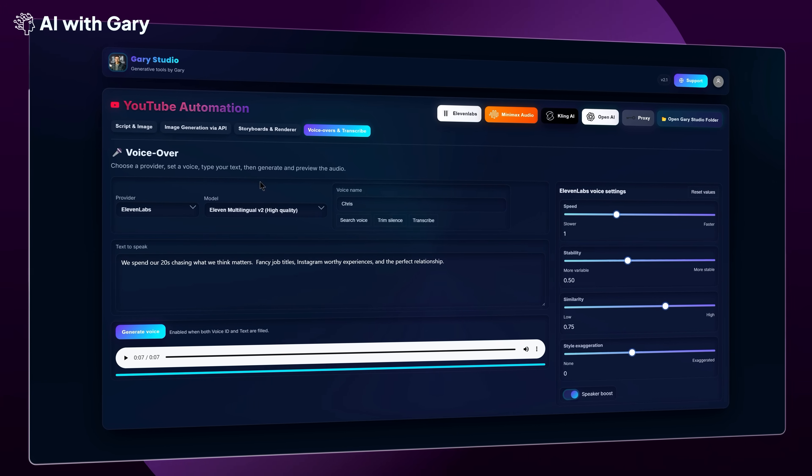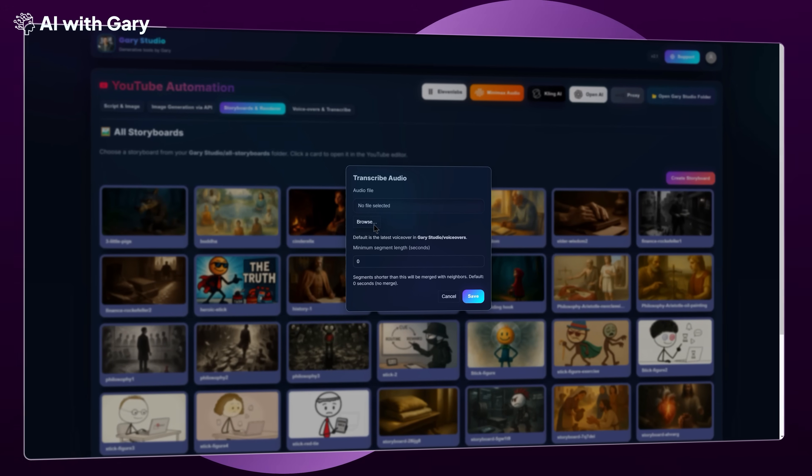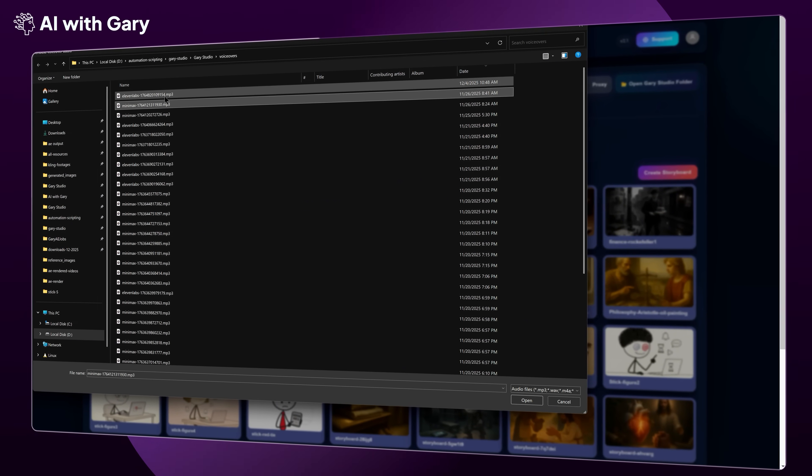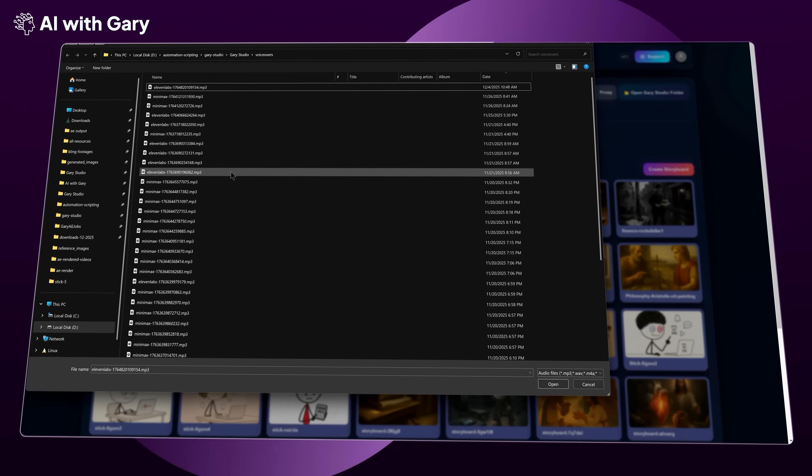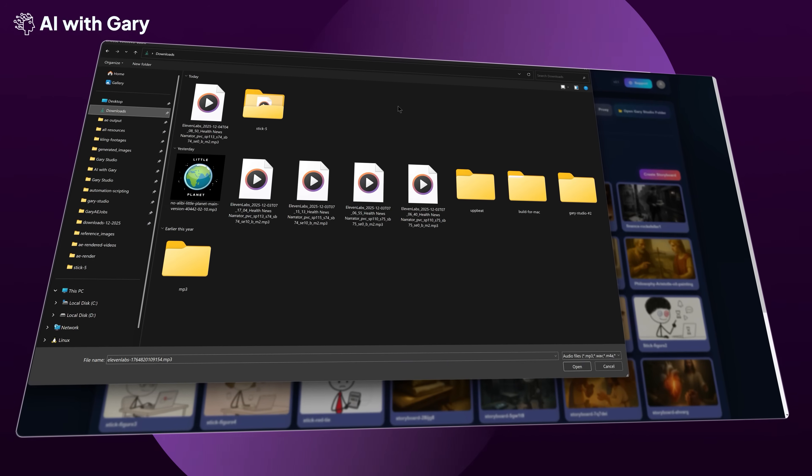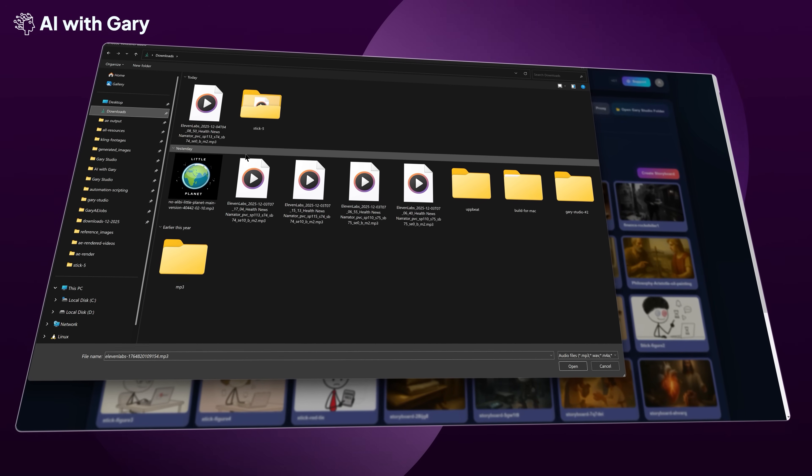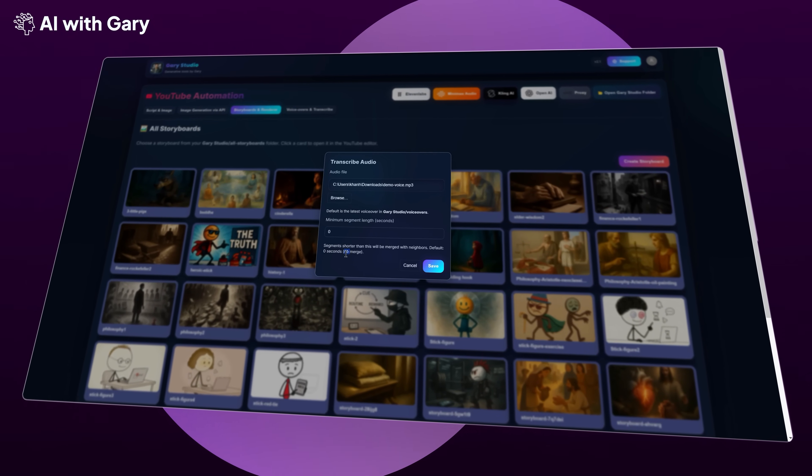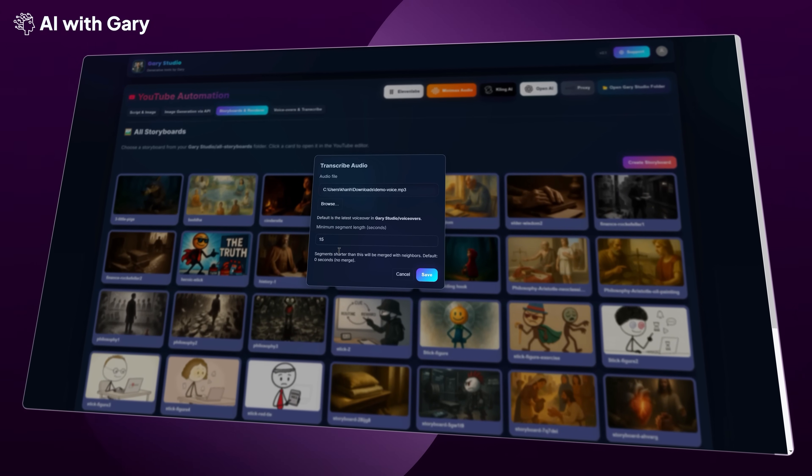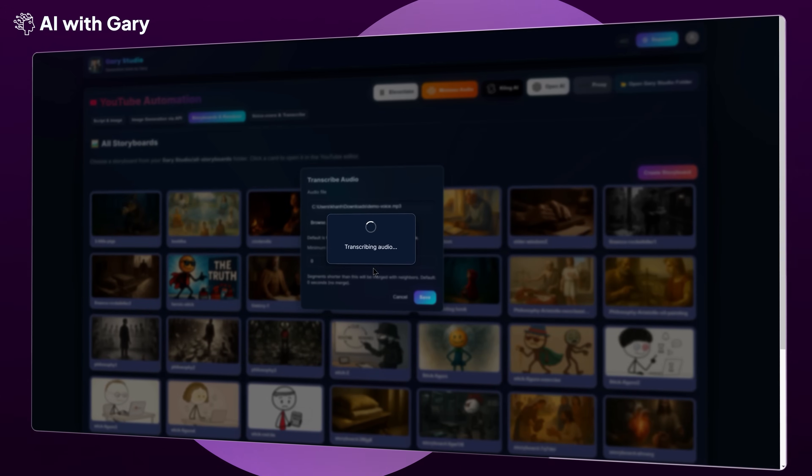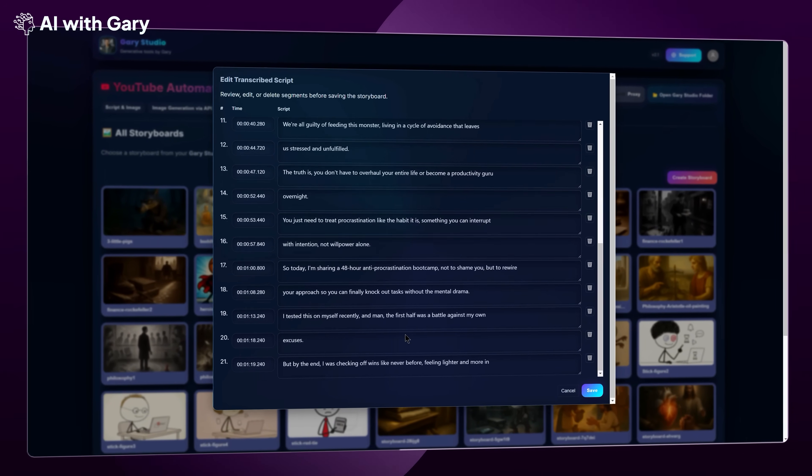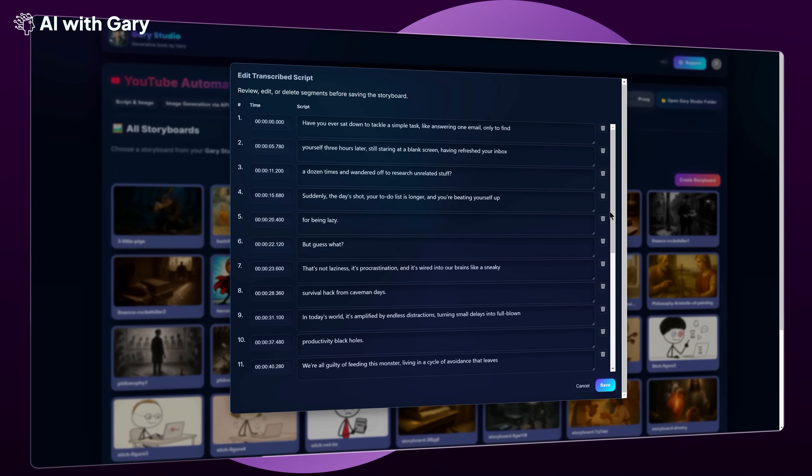All right, I'm going to go back to the All Storyboards screen, and I'm going to create a new storyboard now. To create a storyboard, first I need to browse to my voiceover file. By default, the voiceovers folder inside the Gary Studio folder will be opened. And as you can see here, these are all the voiceover files generated via Gary Studio. If you generated your voiceover somewhere else, just browse to that file on your PC and select it. Next, you're going to see an option that lets you control the segment length. Because I'm working on a stick figure style video, I'll just leave it at the default. But if you're working on another niche, like sleep storytelling, you should increase this value based on your needs. Then I'll click Save. Now you should see another pop-up appear, and it will show all the segments with timestamps for you to review. You can delete any segment if you want. For now, I'll just click Save one more time.